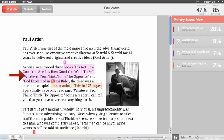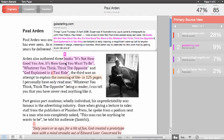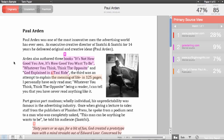Click on the matching text within the paper and the matching source of the text will show up in a pop-up window, showing you the matching text plus some of the surrounding text. To close that pop-up window, click anywhere else in the paper and the pop-up window will go away.